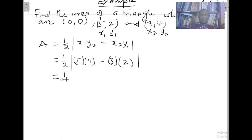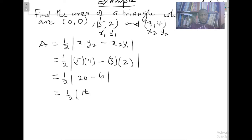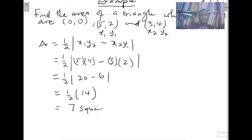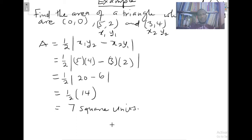Five times four is twenty, minus three times two is six. That is going to give us one half of fourteen, which gives us 7 square units. Remember, area is always calculated in square units. That becomes our answer. This is case one — let's quickly take case two.